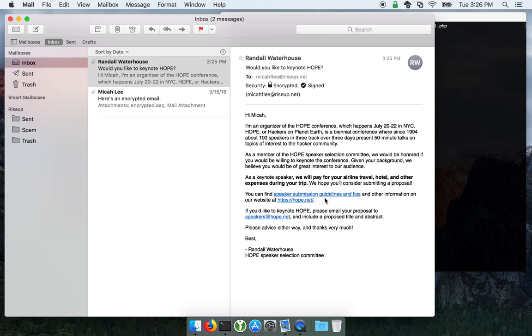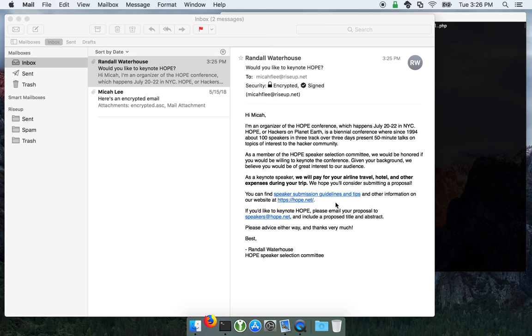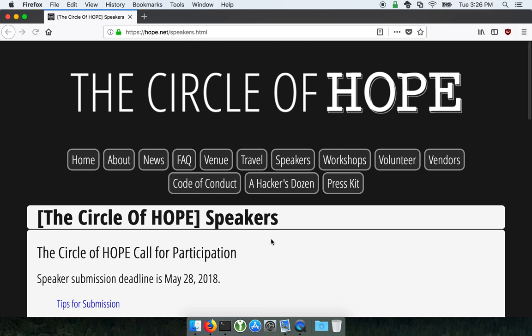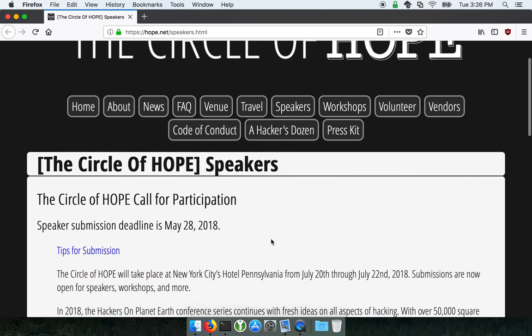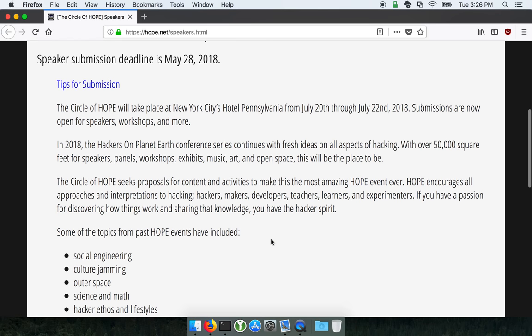Huh, let's click on the Speaker Submission Guidelines and Tips. Hmm, interesting.